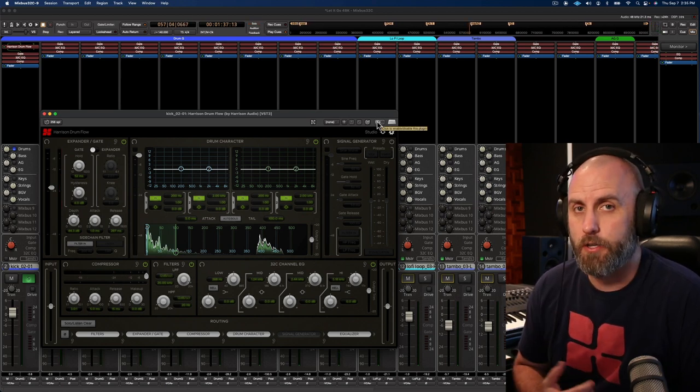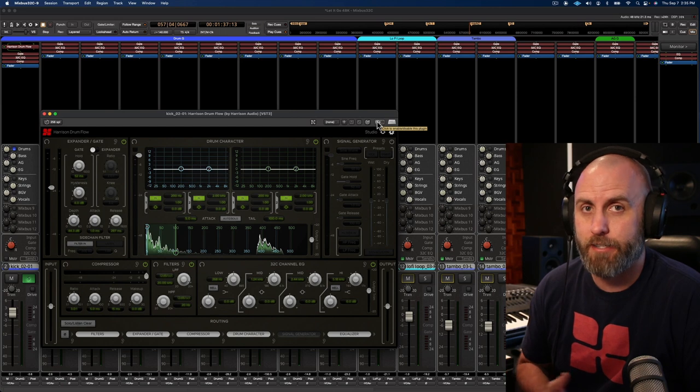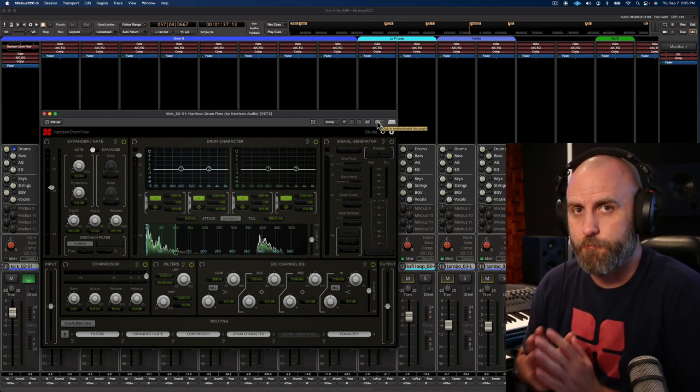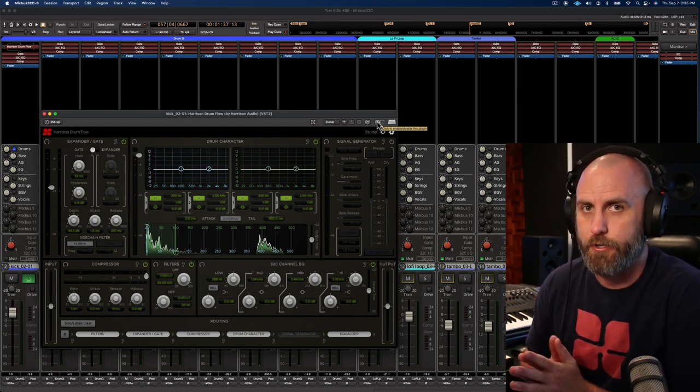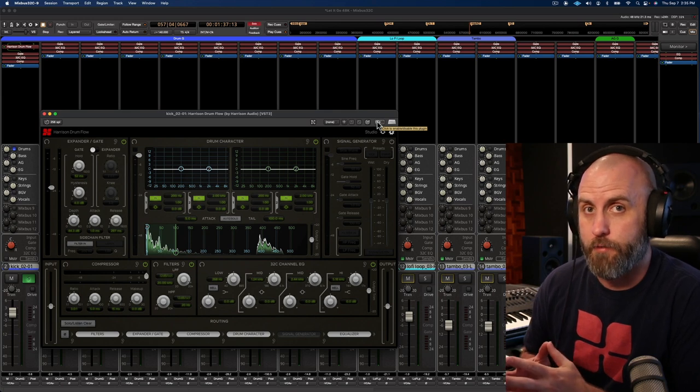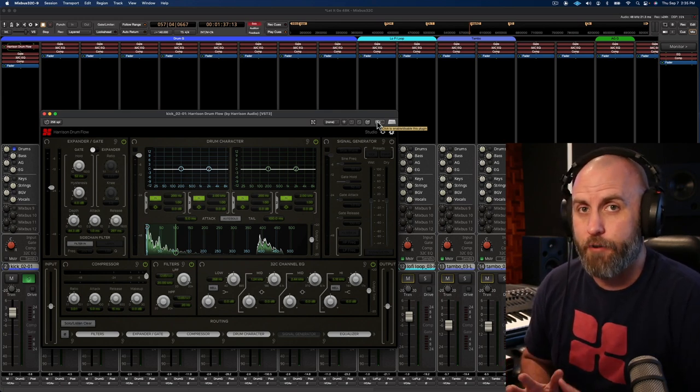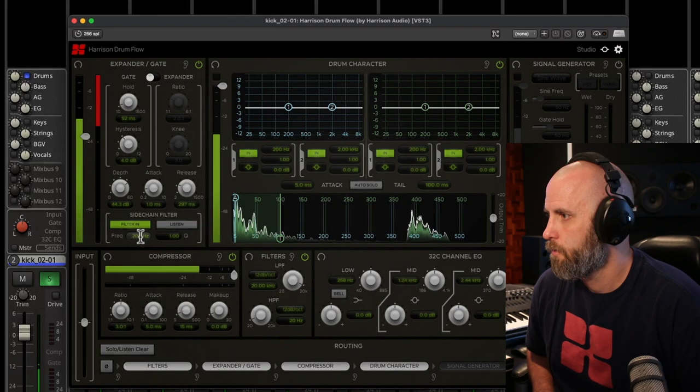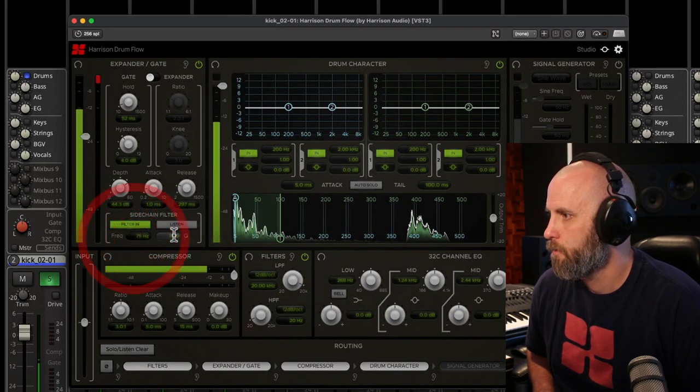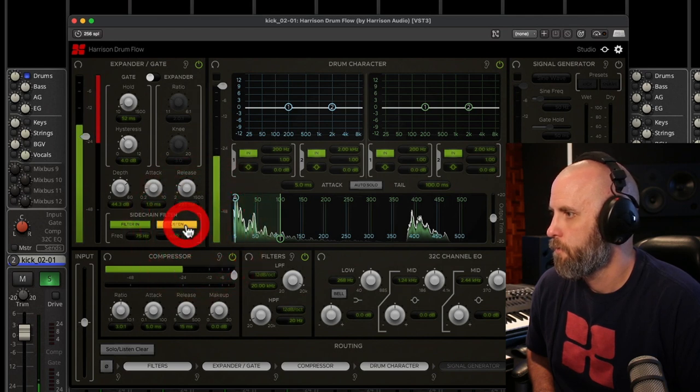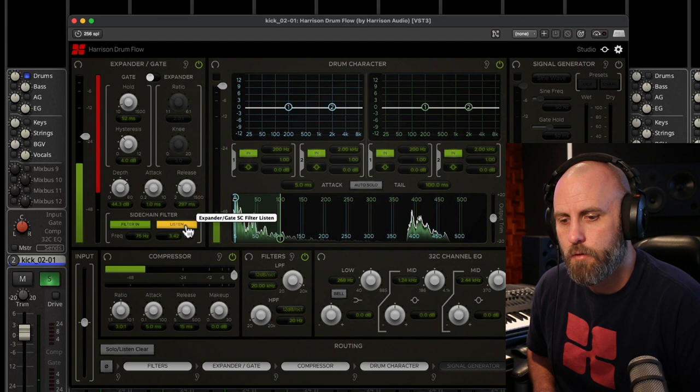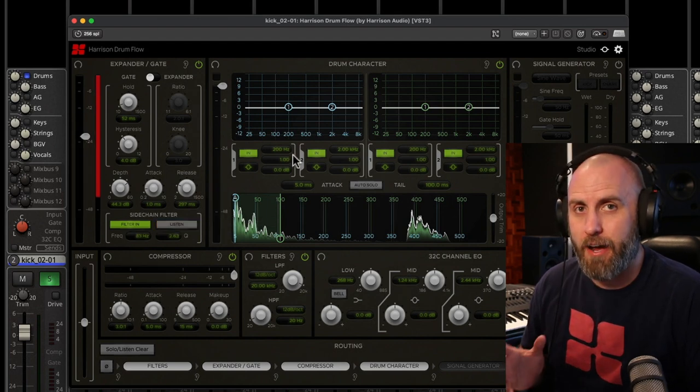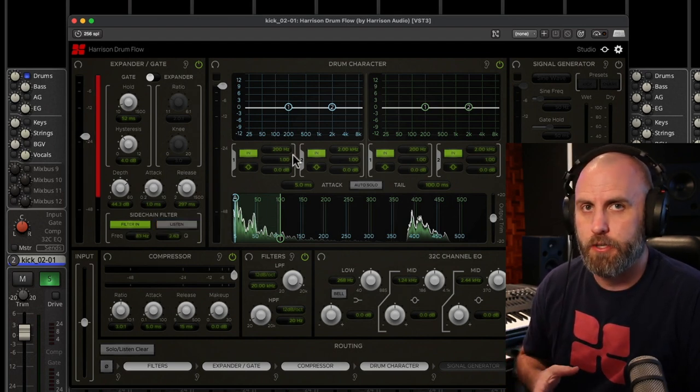We can also dive in a little bit deeper with the gate and engage the sidechain filter. This is going to really help us focus on a certain frequency range that only the kick will live in and it'll cut out all the higher frequencies from the snare and cymbals.